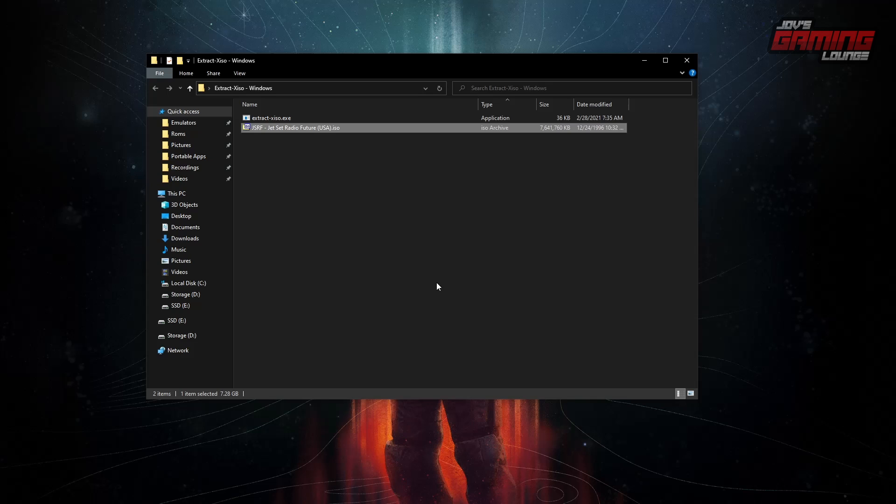Some people find themselves extracting the zip and finding that they have a folder with files. Those files are XBE files that work with CXBX Reloaded, which is the other Xbox emulator. And it also works with the console itself if you have it modified.